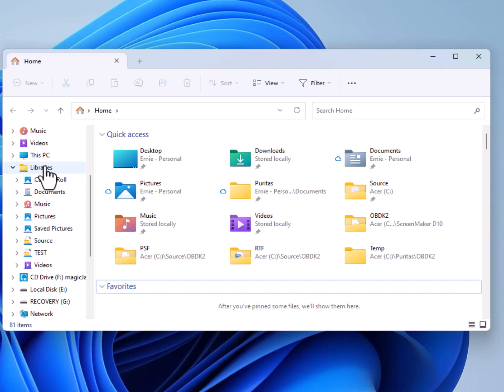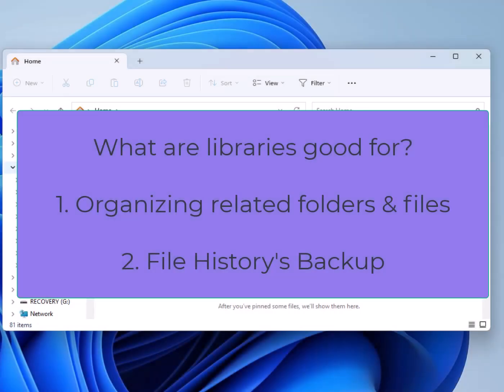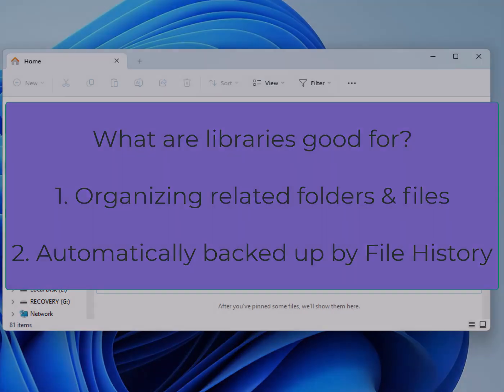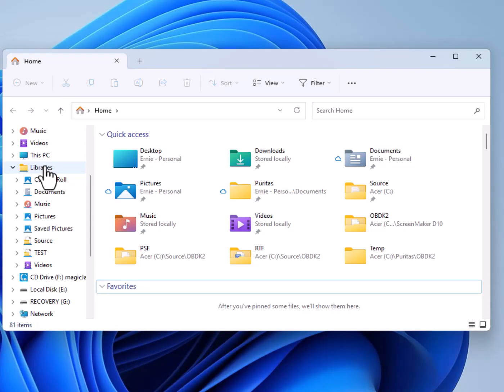That's not really the folder or the application that you're clicking on on your desktop — it's a pointer pointing to the folder you want to open or the application you want to start up. I've researched libraries a couple of times over the years, and in my opinion they have two advantages: they're great for organizing your hard drive, and even more important to me is that their contents are automatically backed up by the File History application, which comes with Windows.